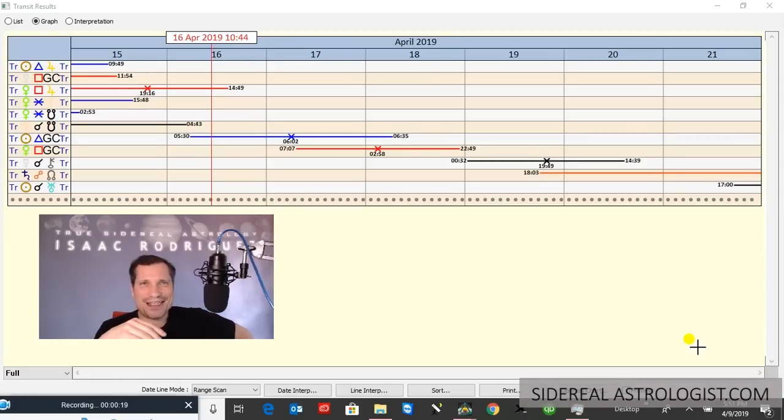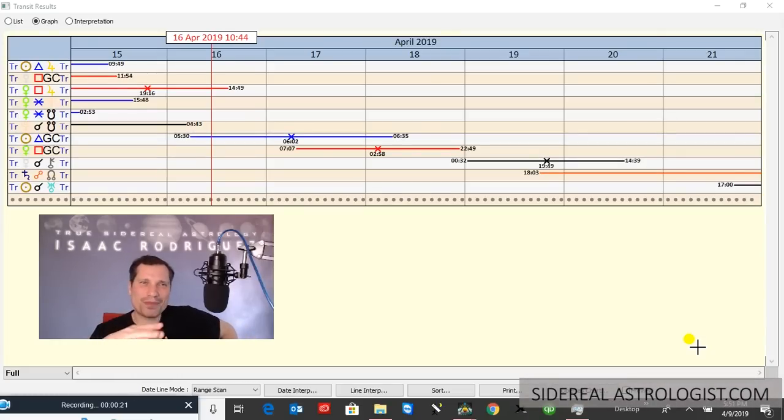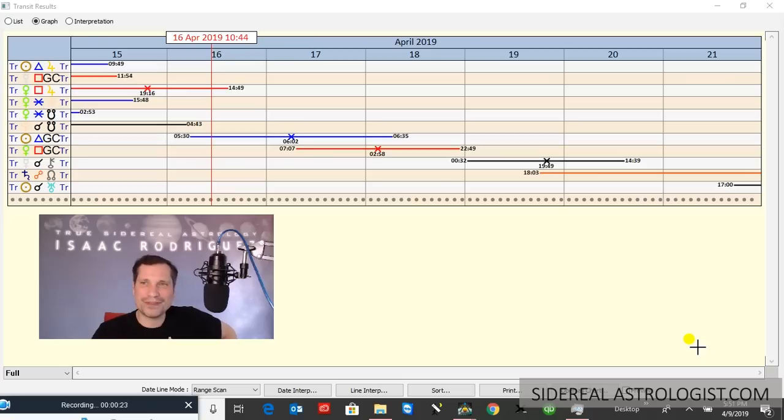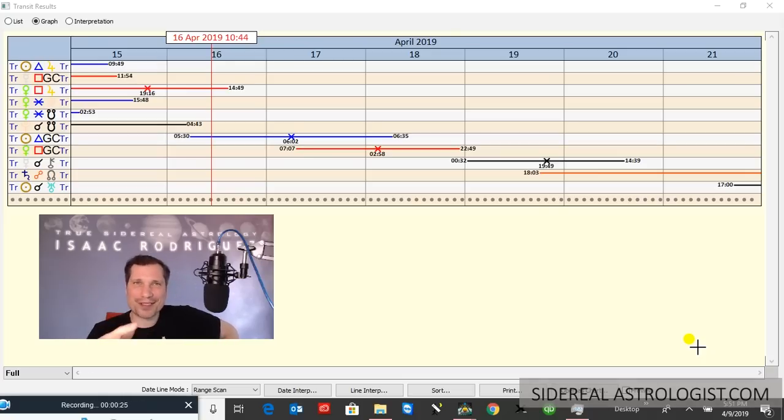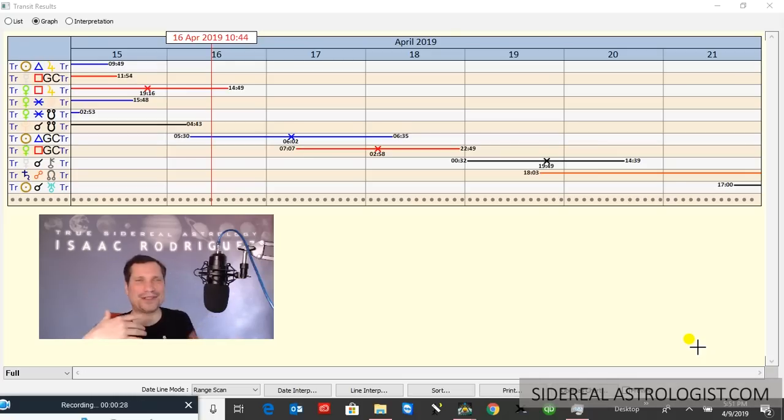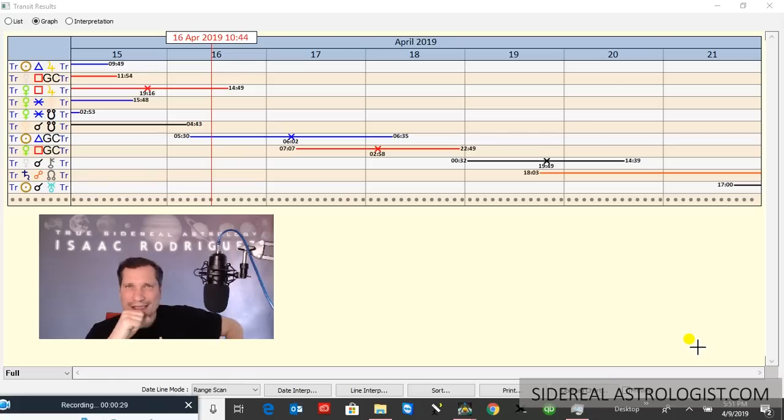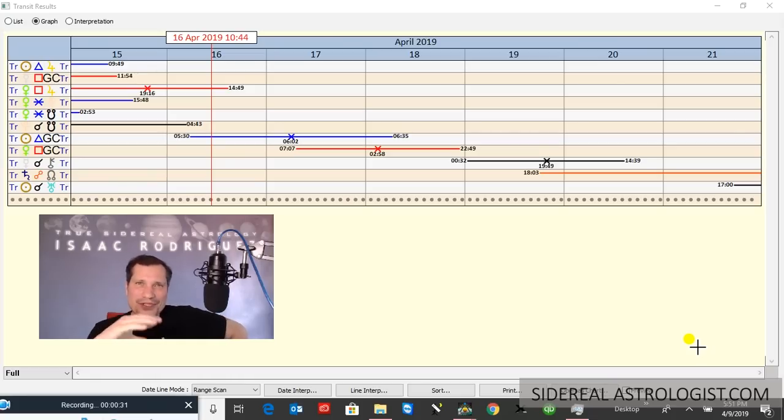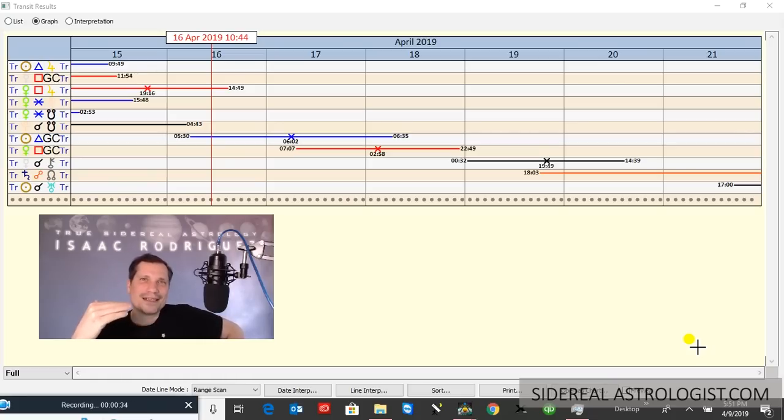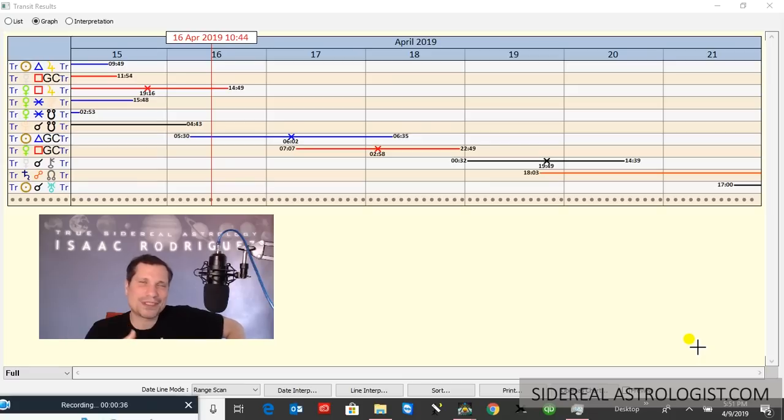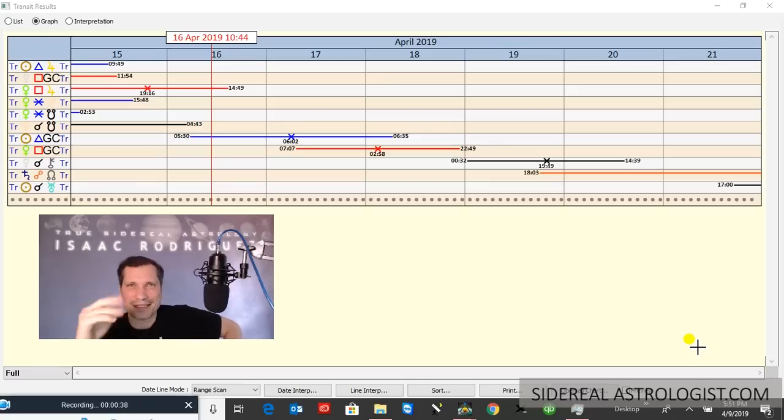Okay guys, so here's the sidereal astrology report for the week ahead, April 15th through the 21st. As promised, I'm going to deliver these every week as much as I can, just so we can stay ahead of the game and ride these cosmic waves, these cosmic influences as they pass on.